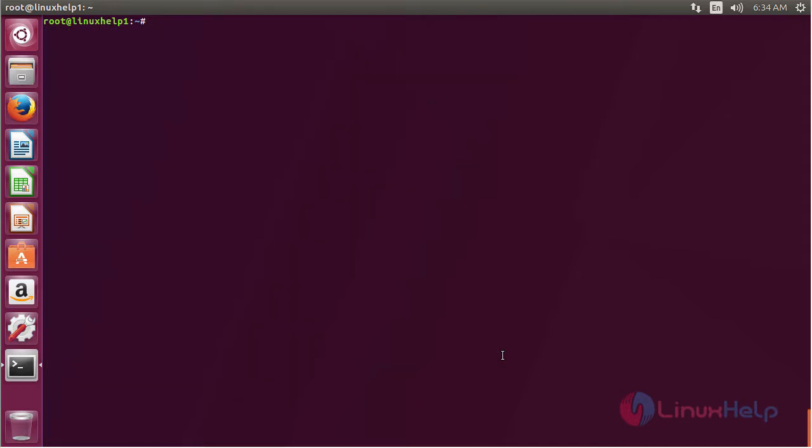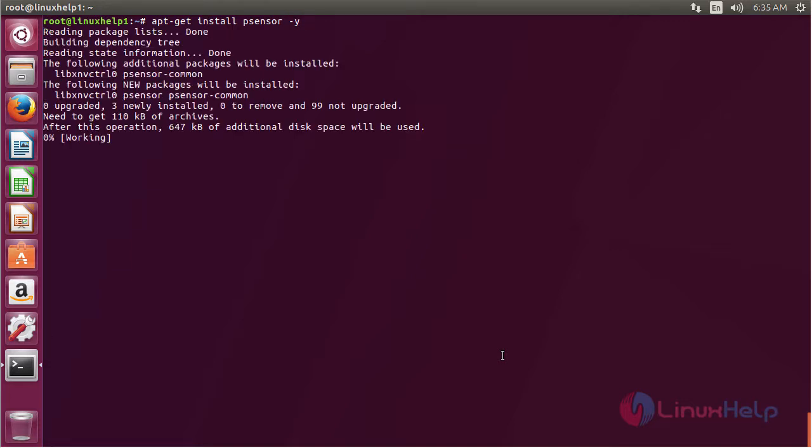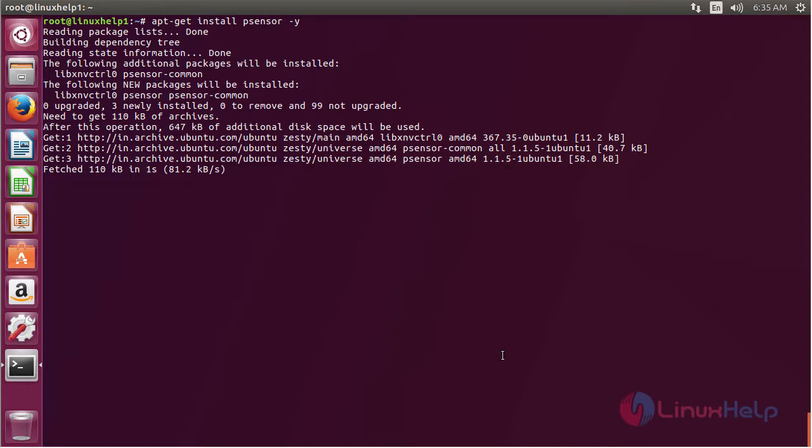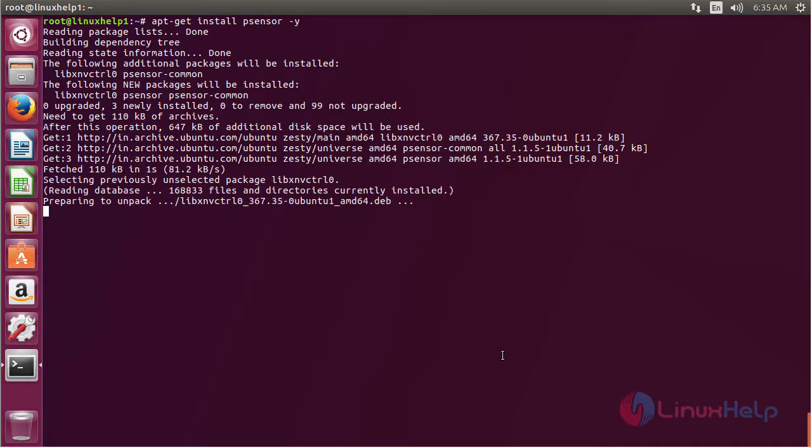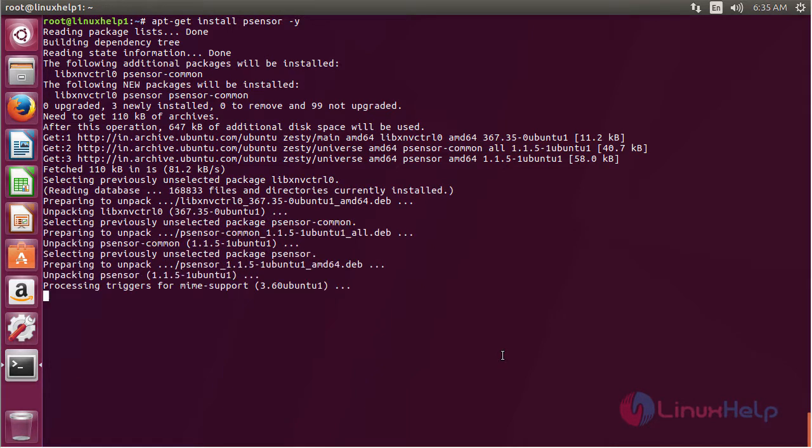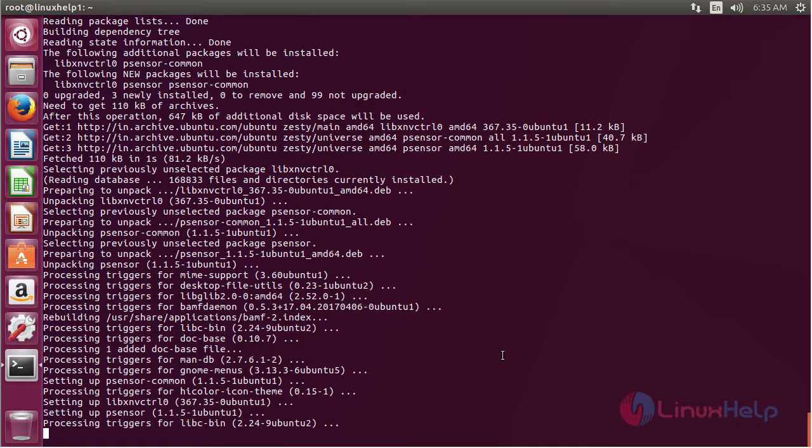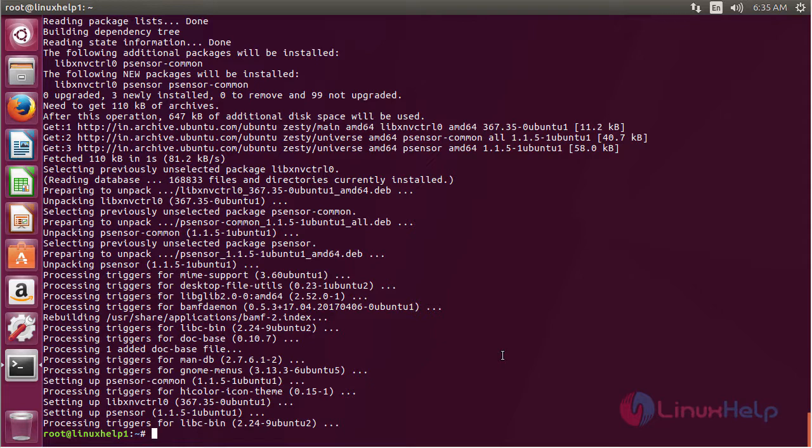Now for installing P-Sensor, the command is apt install P-Sensor and press enter. The P-Sensor package has been successfully installed in my Ubuntu 17.04 machine.